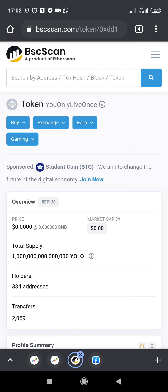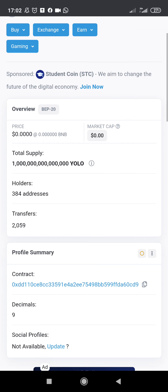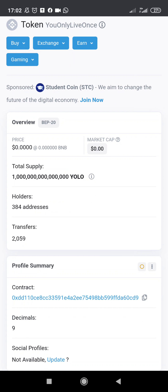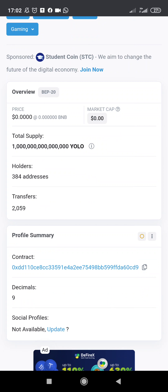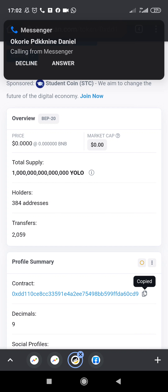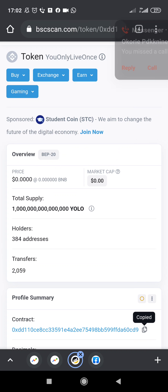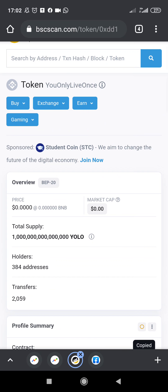Once you've decided on this coin, this is its page and you can see the contract address here. All you need to do is copy the contract address — click on the copy button right here — and then you can go ahead and buy this coin using PancakeSwap.